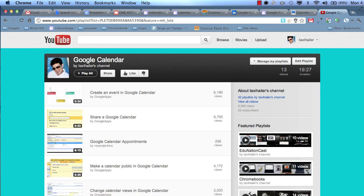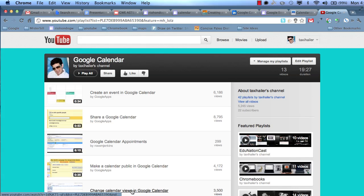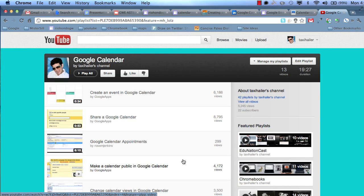Hi there. One of the things we used to be able to do very easily was take a YouTube playlist and embed it into a Google site using the HTML button. Well, over the last few months, that doesn't work anymore. Here's a quick workaround to still be able to embed a playlist into your site.